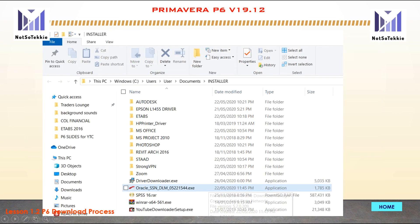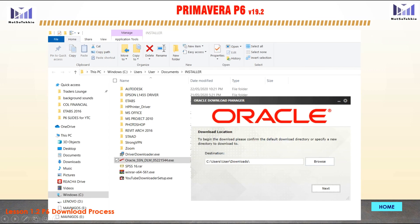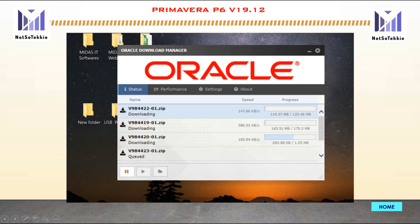After saving, right-click the Oracle SSNDLM application and click Run as Administrator. Click Next, and the Oracle Download Manager will launch. The downloading time will depend on your computer system and the speed of your internet connection.